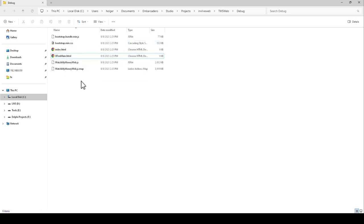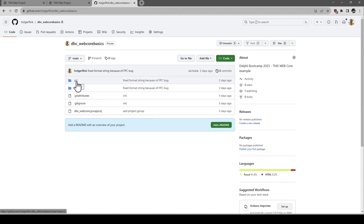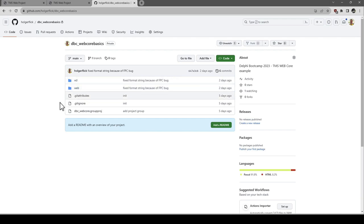On disk, the output is simple: an HTML file for each form, your application compiled to JavaScript, a map file with debugging information so you can debug inside the browser and IDE, and the bootstrap CSS — which could even be loaded from the internet. Your application is just these few files with no dependencies on executables. The source code for this example is available on GitHub at github.com/holgerflick/dbc_webcore_basics.